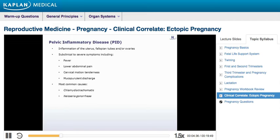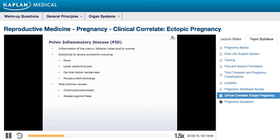The clinical presentation of PID ranges from subclinical to severe, with signs and symptoms including fever, lower abdominal pain, cervical motion tenderness, and mucopurulent discharge. The most common causes of PID are Chlamydia trachomatis and Neisseria gonorrhoeae. This patient has a history of two episodes of PID. However, her current presentation includes amenorrhea and vaginal bleeding without discharge, and her beta-HCG test is positive. This presentation points to the diagnosis of ectopic pregnancy rather than an episode of PID.